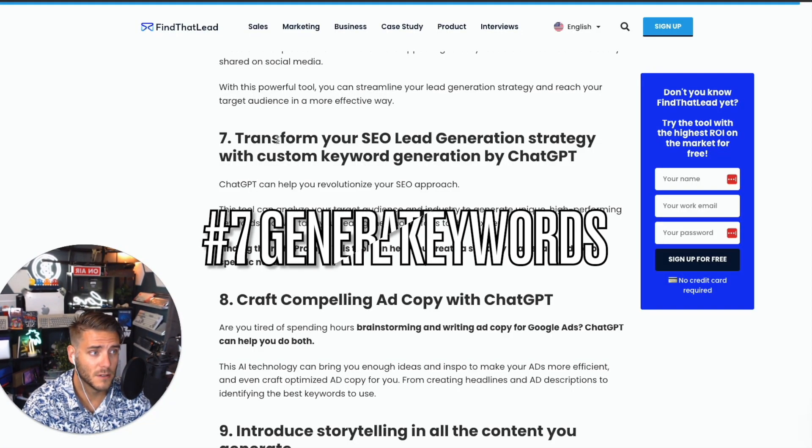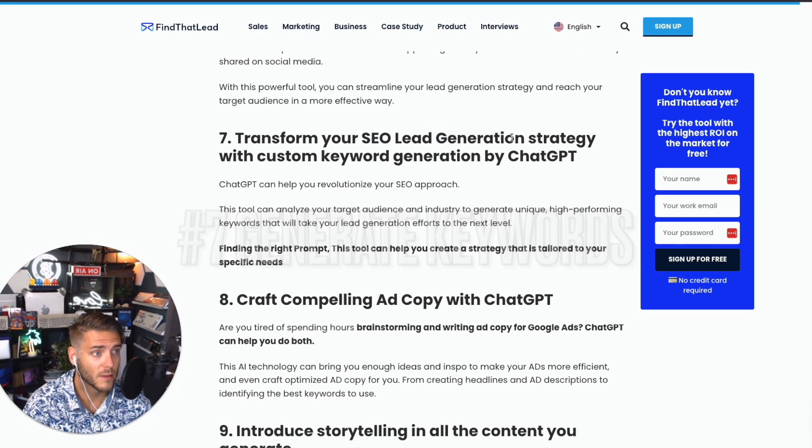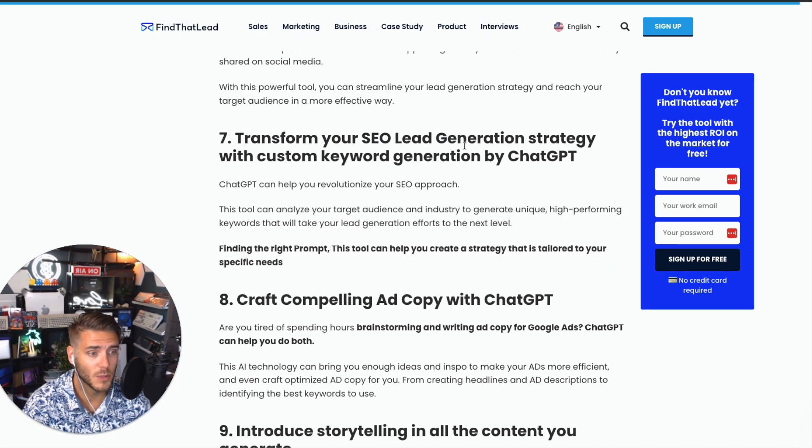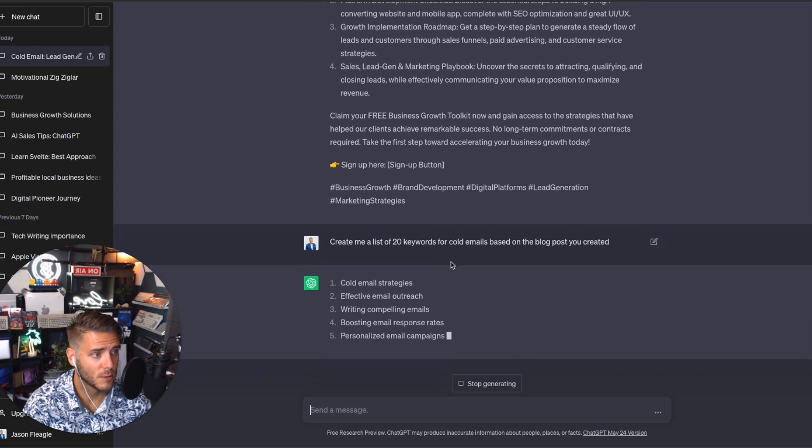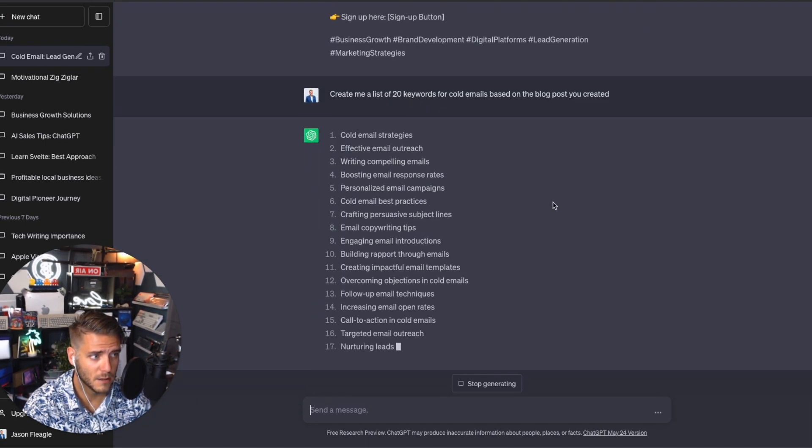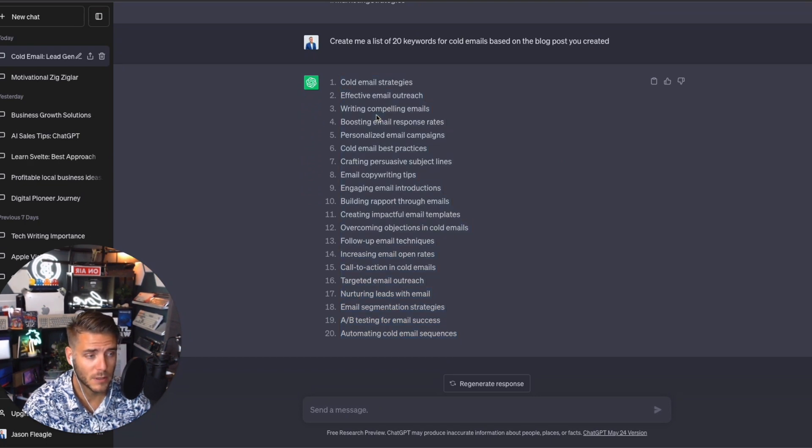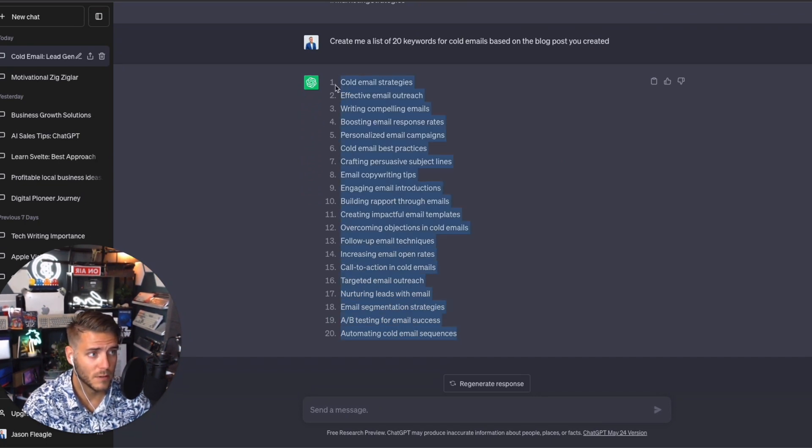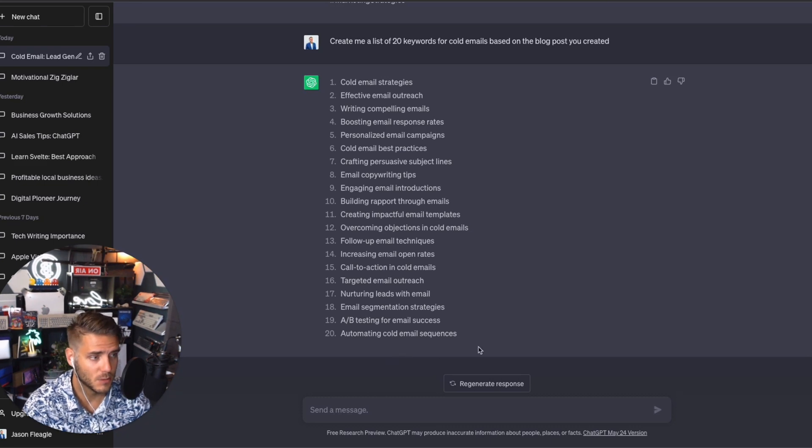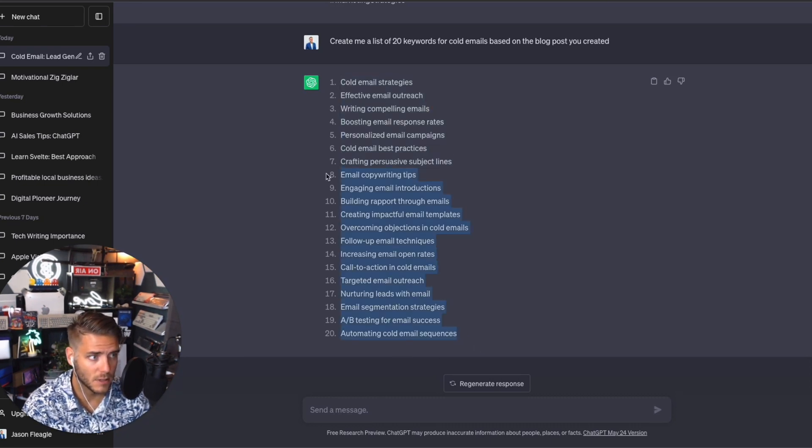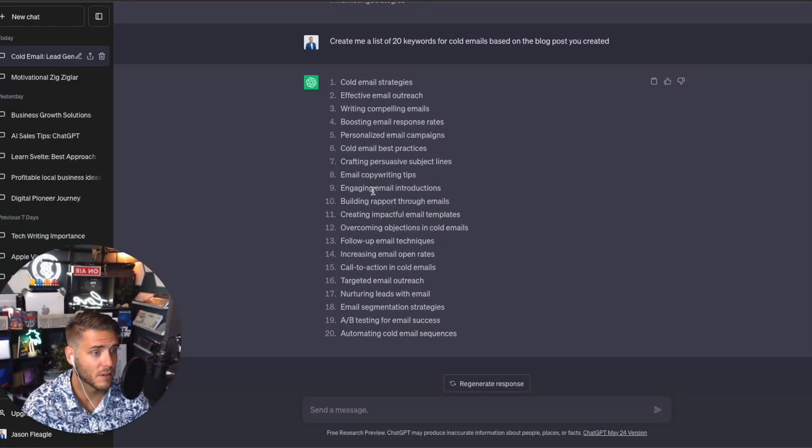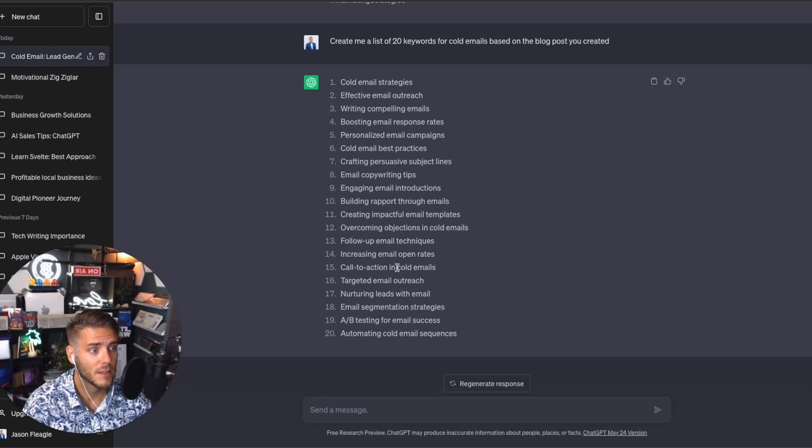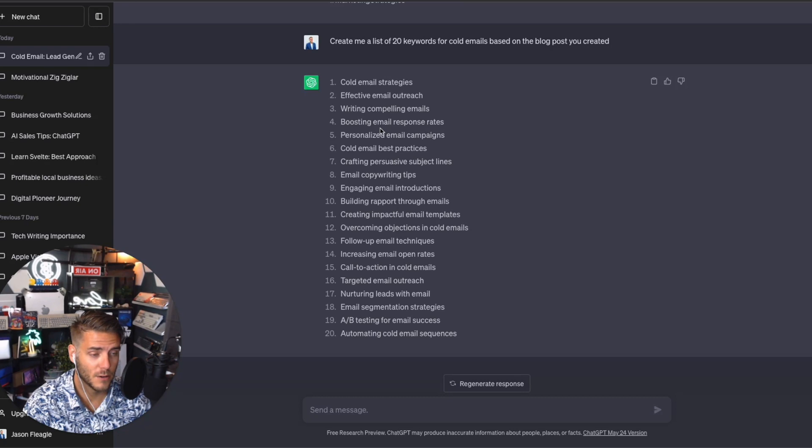Number seven is you can transform the SEO lead gen with creating custom keywords. I said, 'Create me a list of 20 keywords for cold emails based on the blog post you created.' So now we have 20 keywords. I would recommend going into Ahrefs or SEMrush or even Neil Patel's Ubersuggest and creating some real-world data because ChatGPT can have the potential of hallucinating and not really giving you good keywords based on search traffic volume and everything. You definitely want to make sure that these keywords that are being produced are factually correct and will generate the results to get you more traffic.